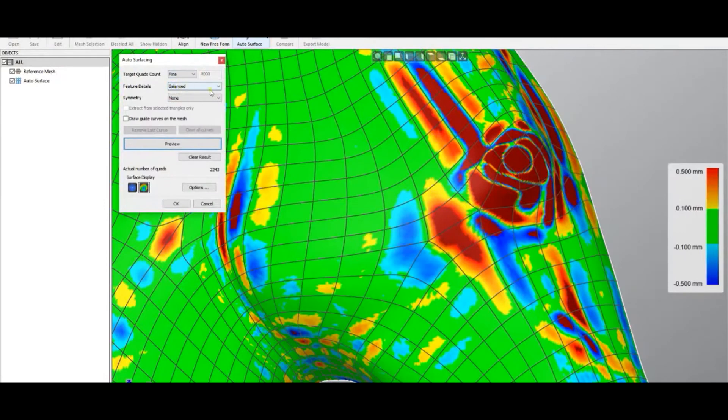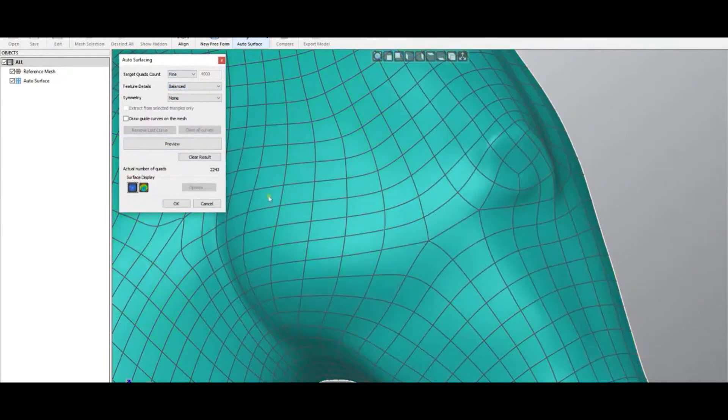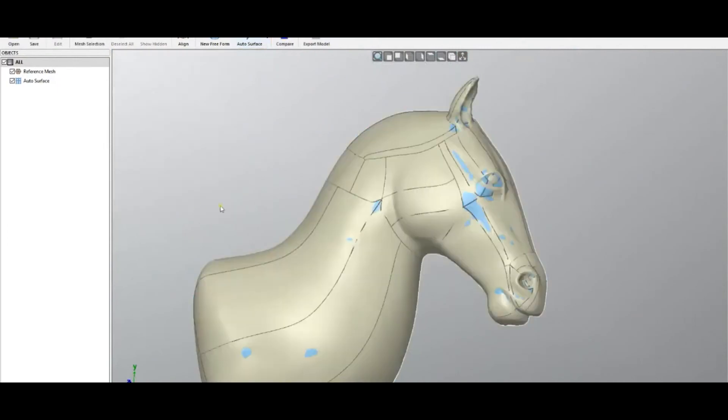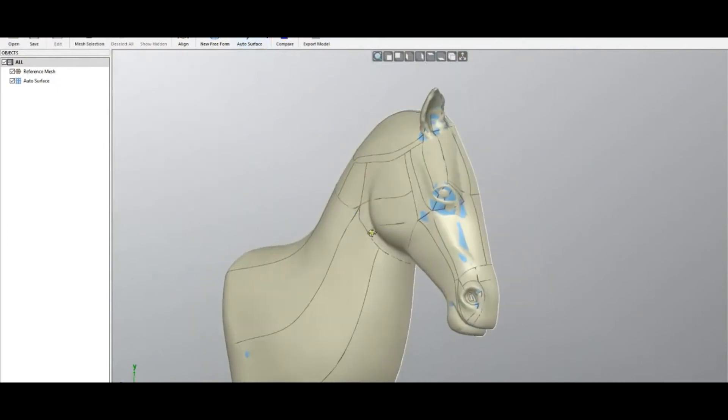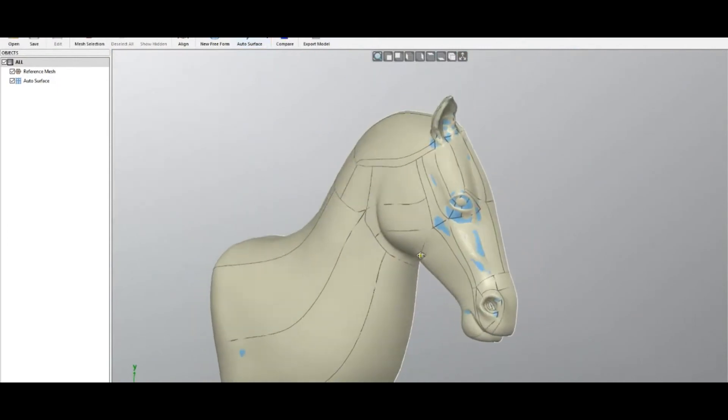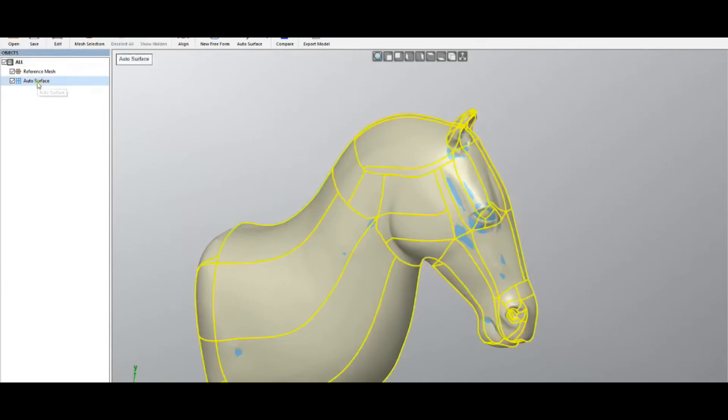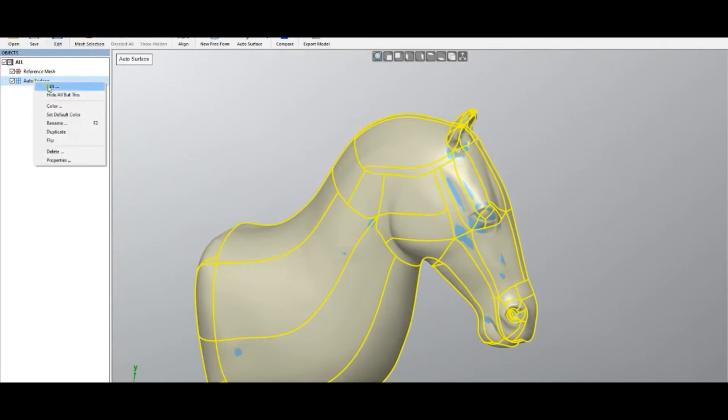When you are ready, you can press OK. Now the good thing is that this is a fully editable quad surface. I will select from the object tree—you can press the edit button, or you can right-click and press edit, or just double-click on it. I will enter edit mode now.